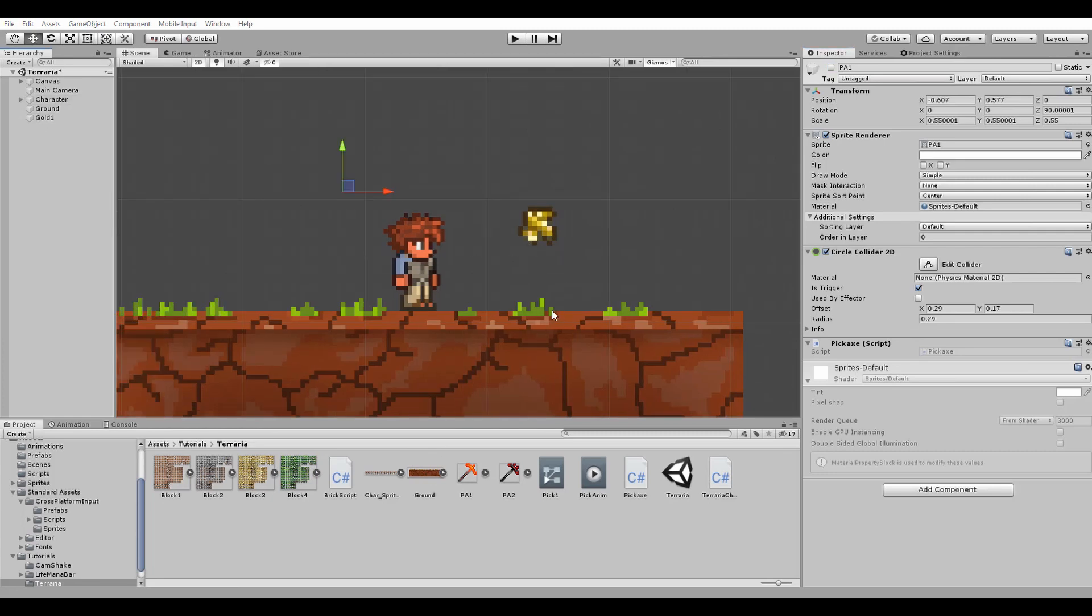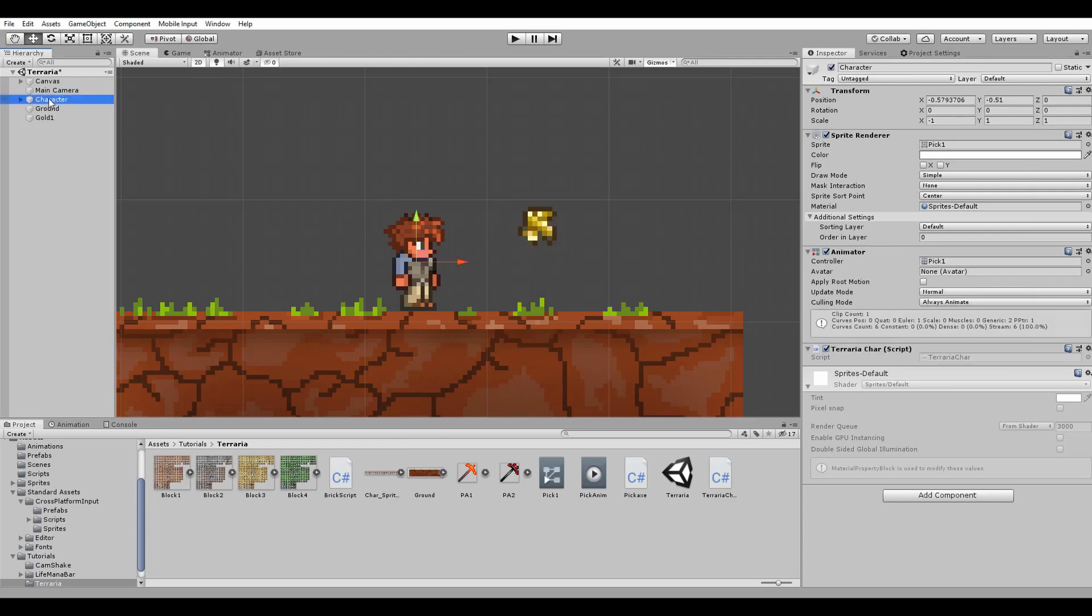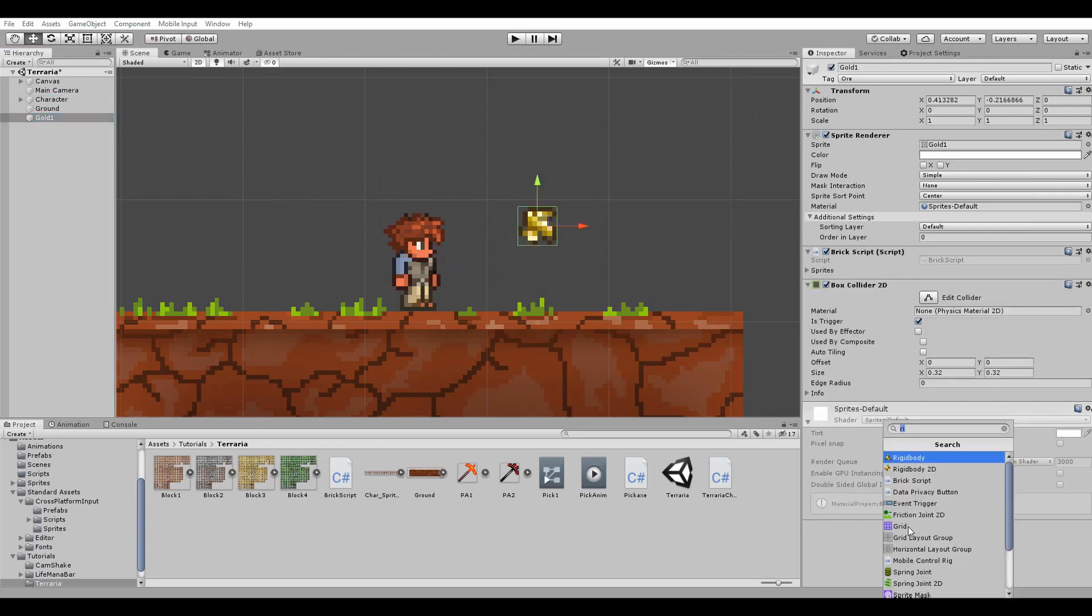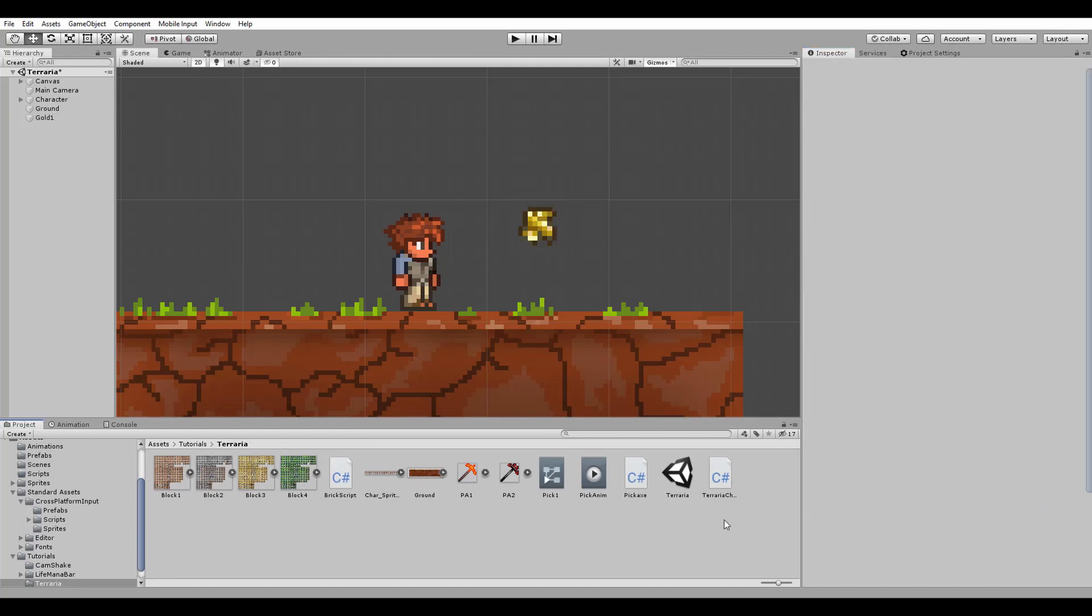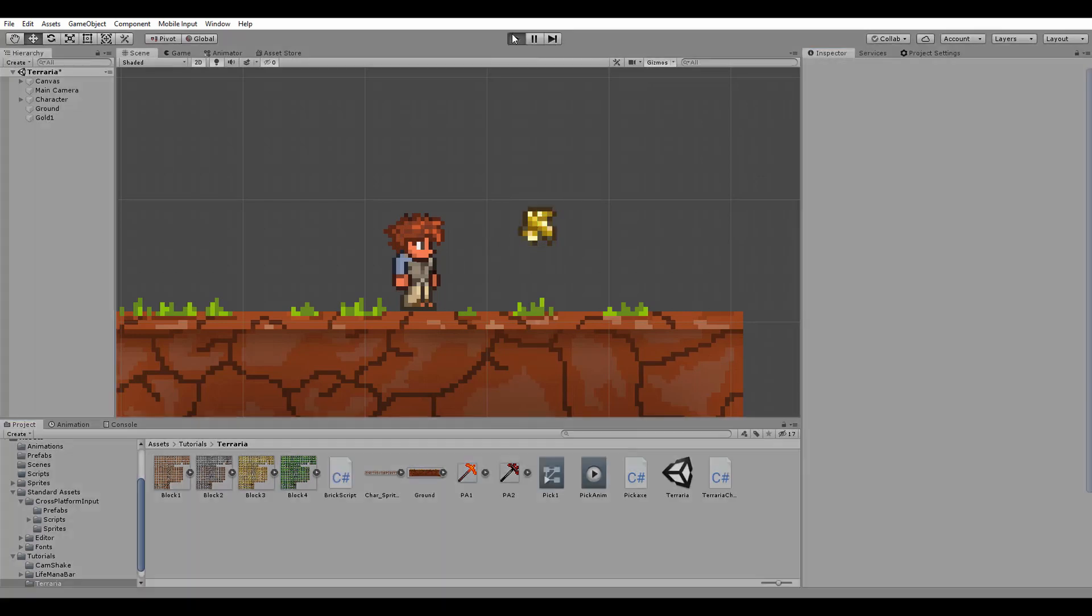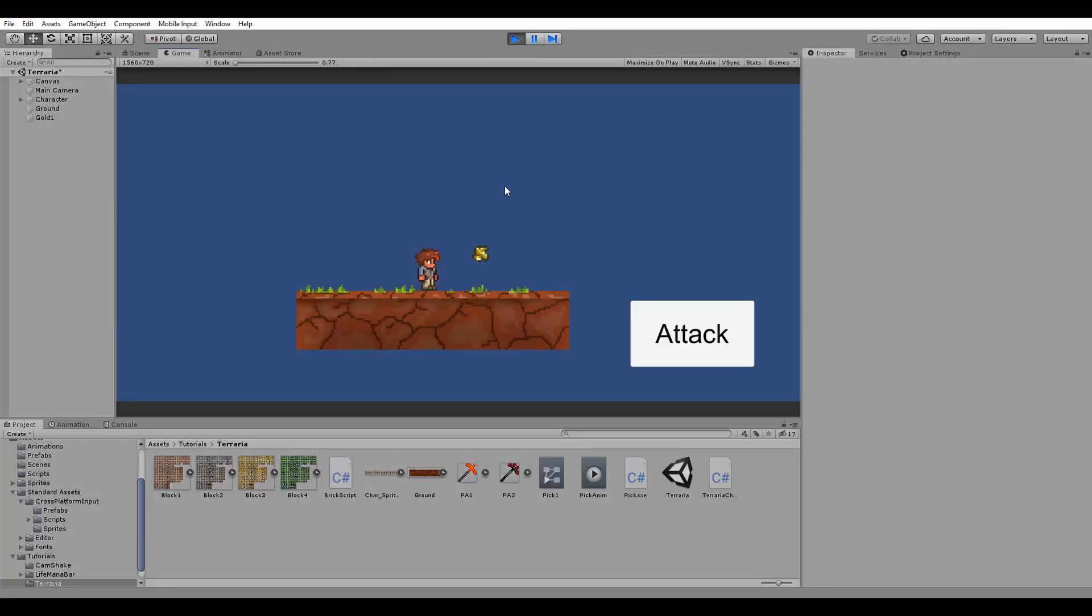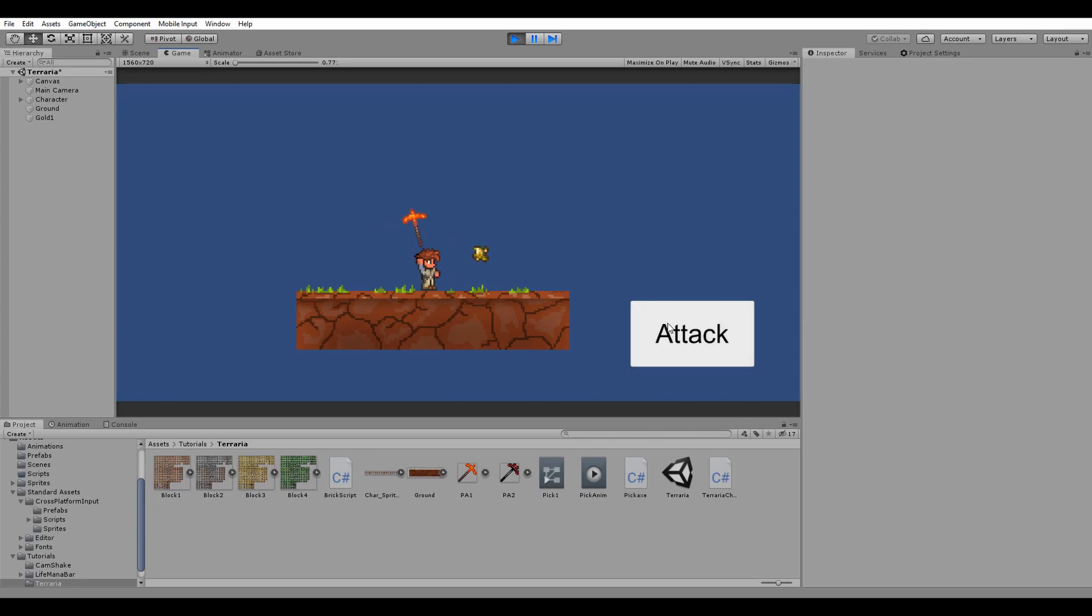Another very important step is to assign a new rigidbody 2D component to our block. Set the gravity scale to zero since we want it to stay in the air and click on play. As you can see we can successfully hit the block but the only problem is that it's not always changing its appearance.